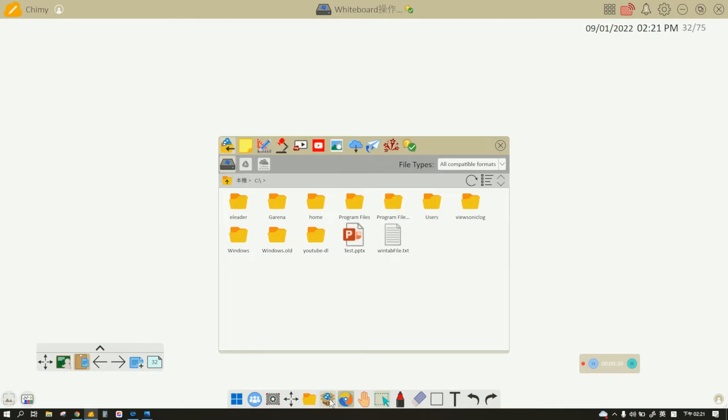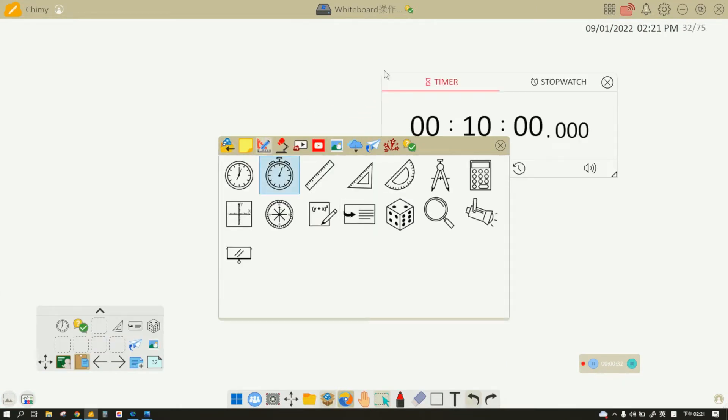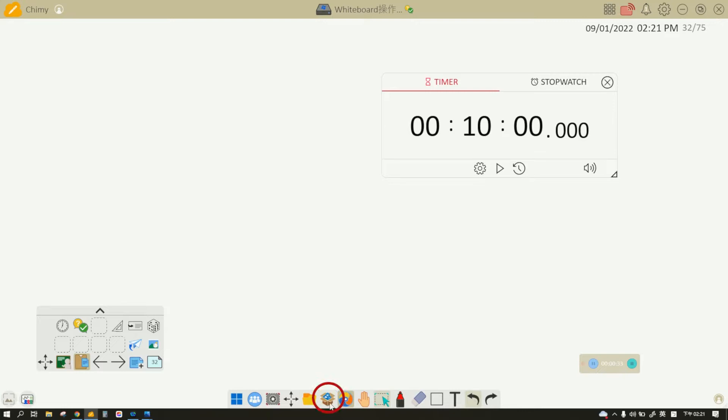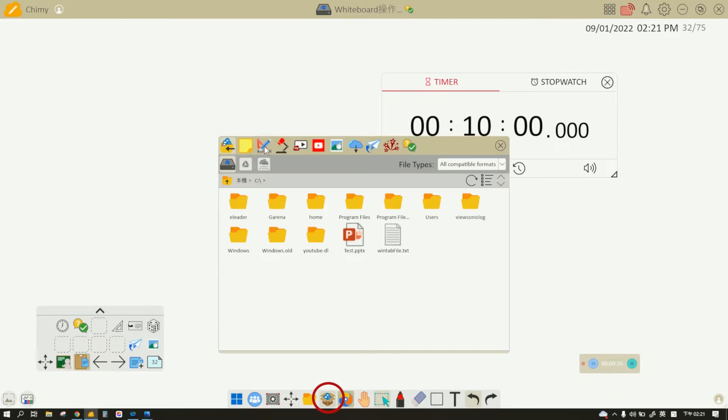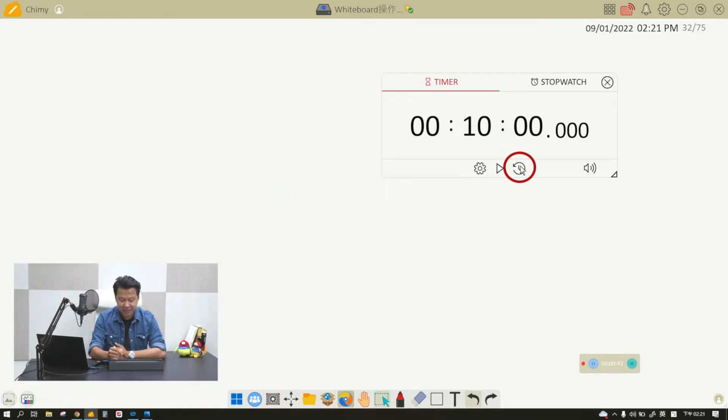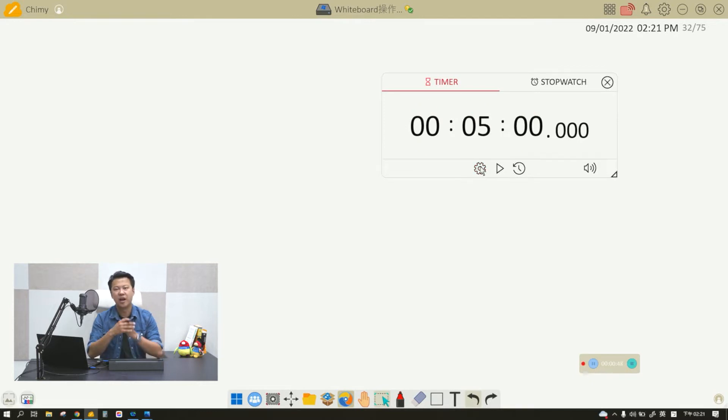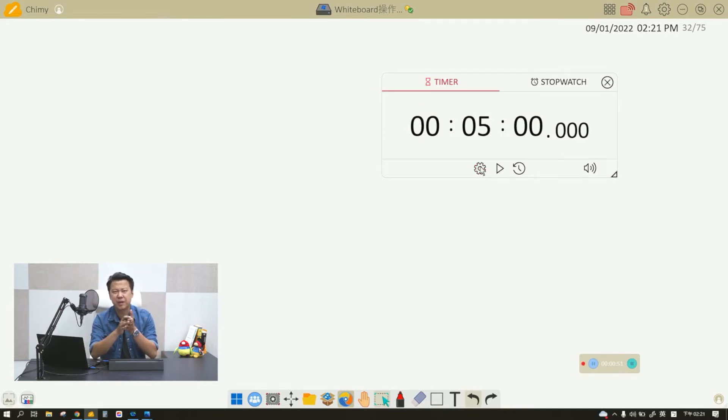The first thing I want to talk about is this timer and stopwatch. It's right here at the tools selection. You can see the timer right here. When you click on it, you can set the time, for example a five minute timer. It really helps you when you go into a discussion time—say, 'Students, let's have a three minute discussion, a five minute break.'